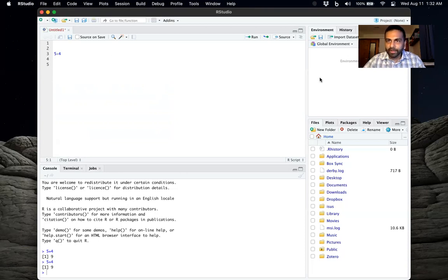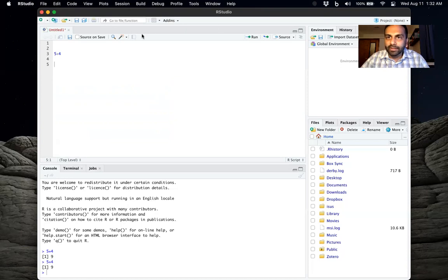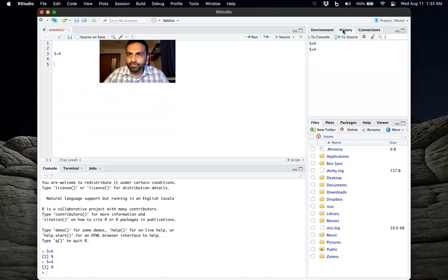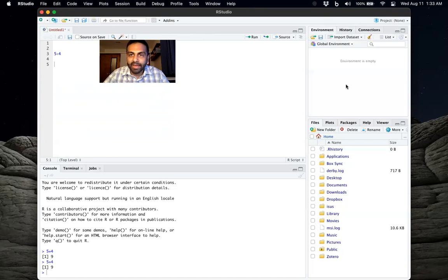This third pane over here is the environment pane, which also keeps track of history. So the history of the commands that you've put, and the environment.